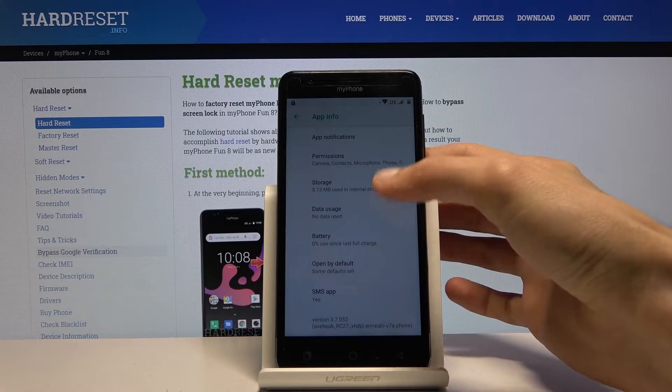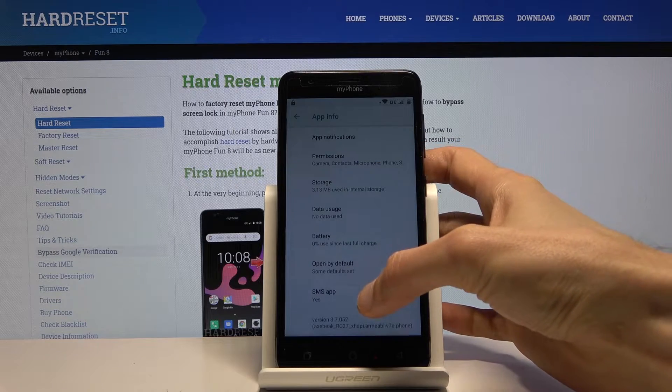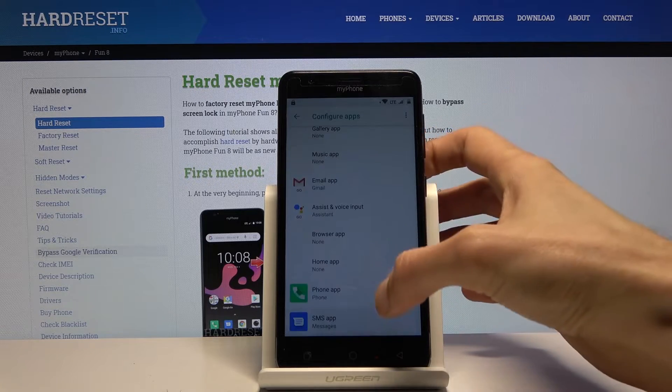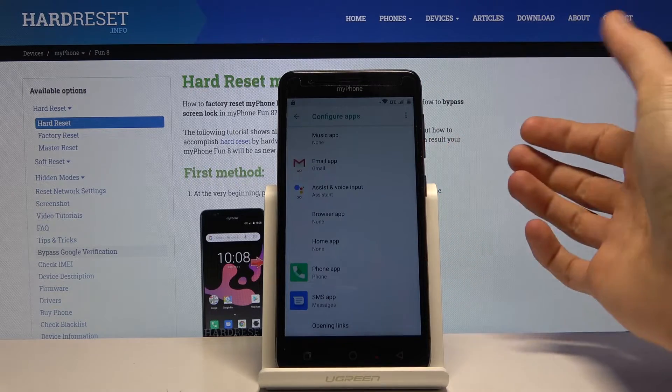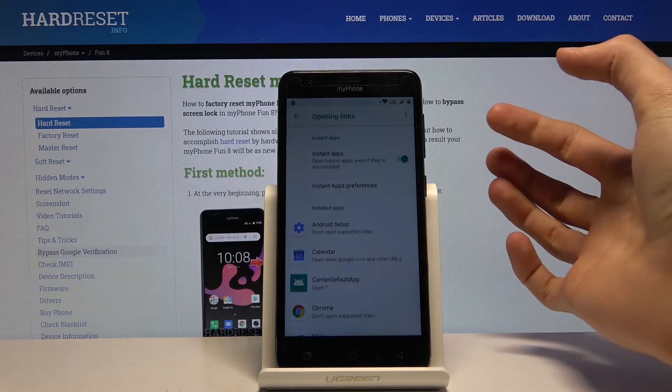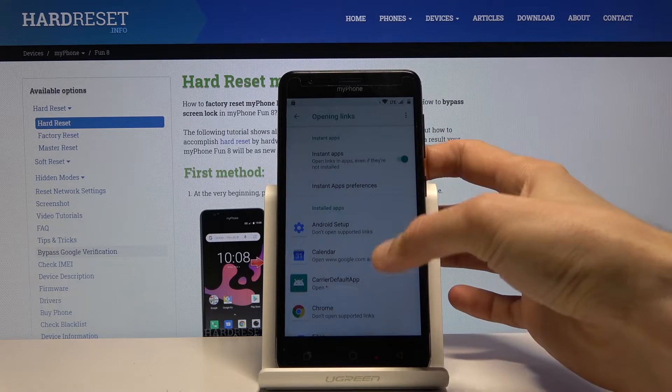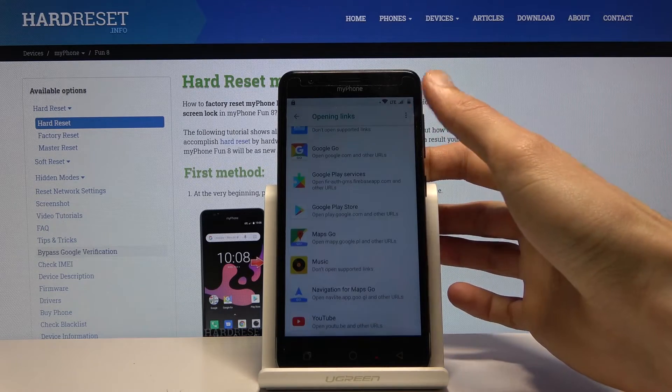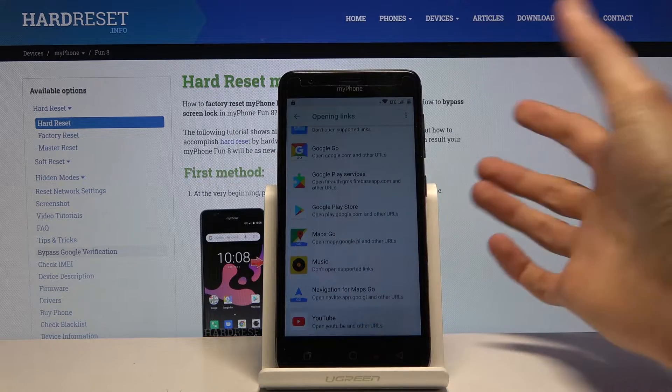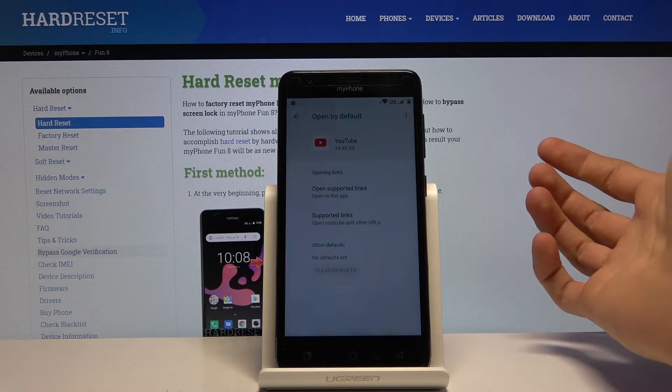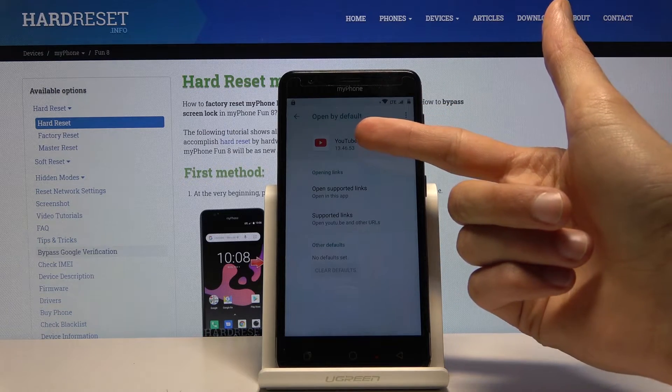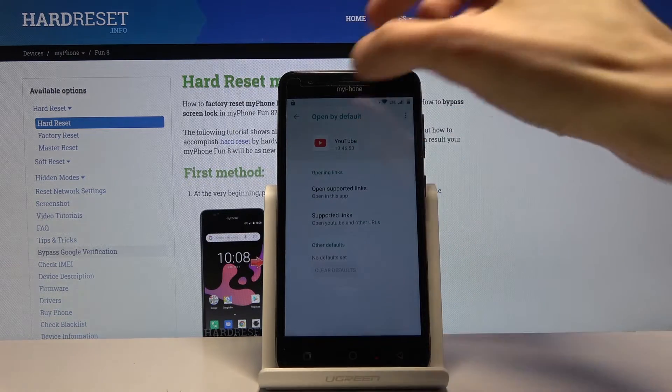Scroll down to SMS app, again scroll all the way down to opening links, then scroll down, choose YouTube, and then again tap on the icon itself.